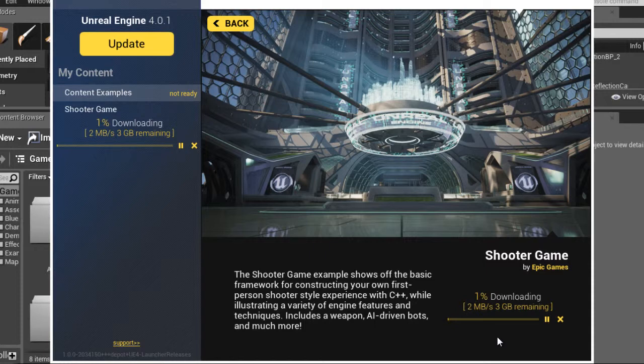then open them up with the Project Browser window and check them out. See what you can learn from them.